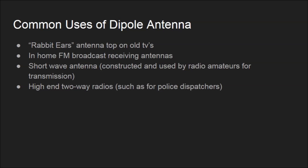The most relevant example of dipole antennas in today's world is high-end two-way radios, such as the walkie-talkies used by police dispatchers, firefighters, and other people of that nature.